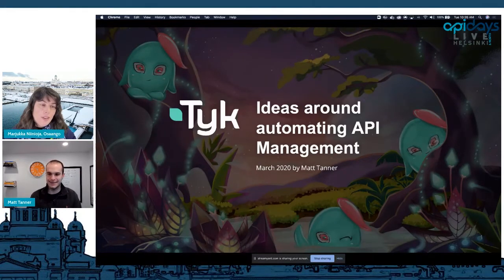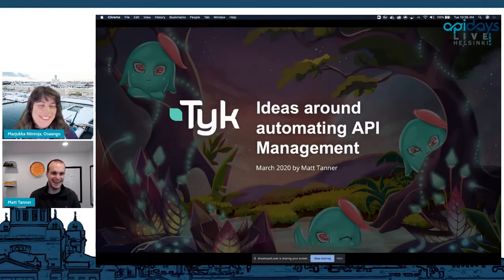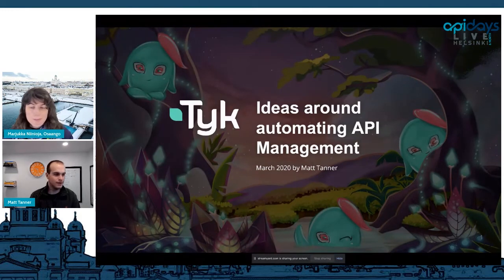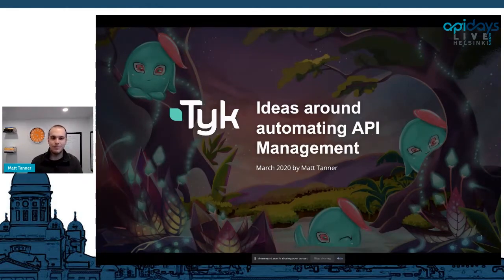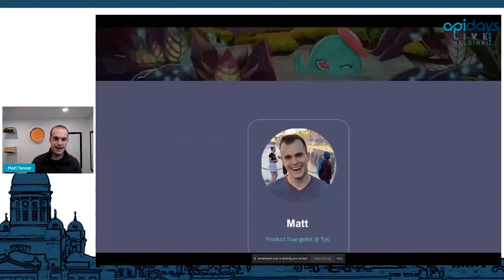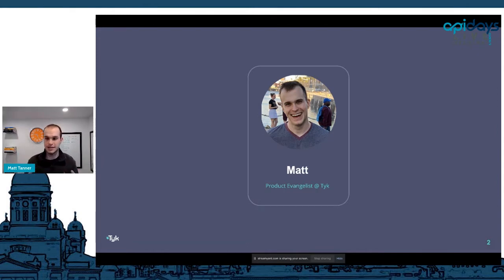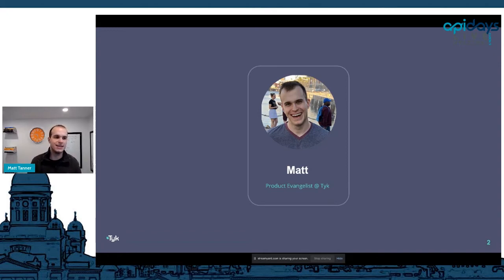Just to make sure you're on the right time, take a look at that nice watch you have behind you. Hope to see you in the Q&A session. Well, welcome everyone. Welcome to Ideas Around Automating API Management. My name is Matt and I'm a product evangelist at Tyke, and Tyke is an API management platform. You can drop by our booth or reach out to me directly — happy to discuss anything once the presentation is completed.